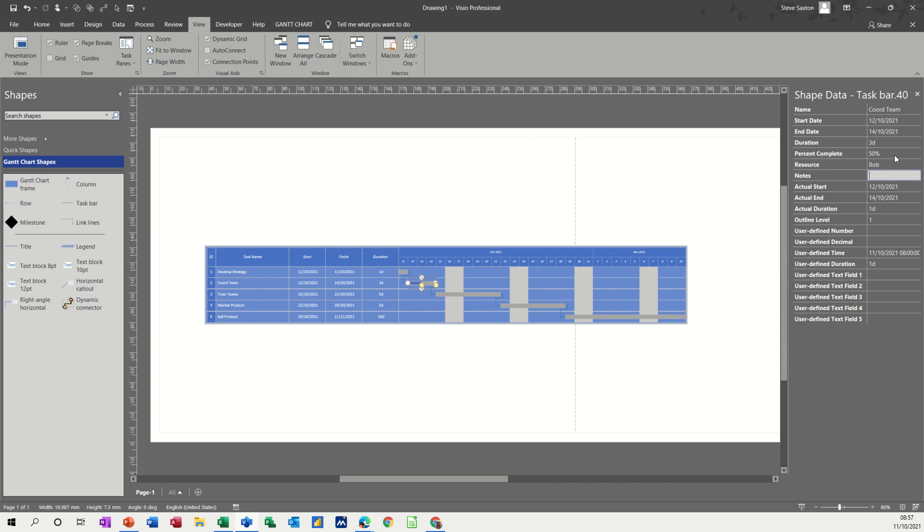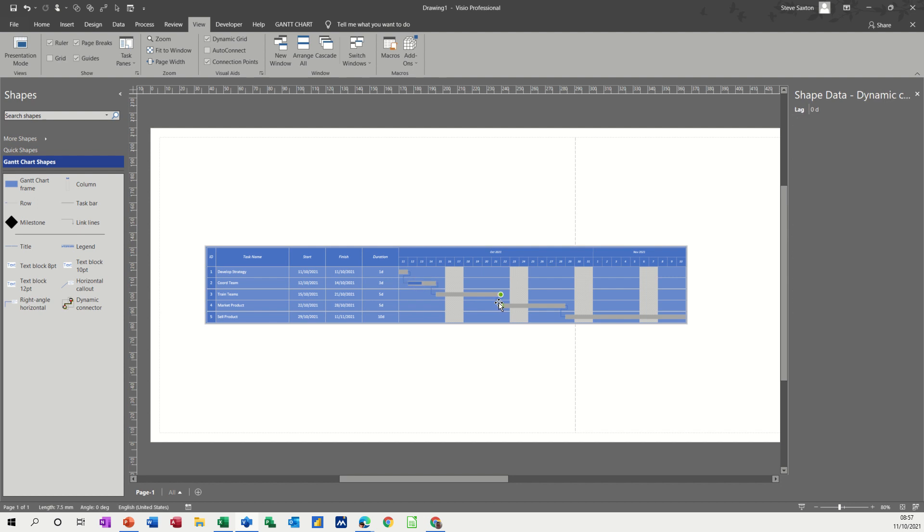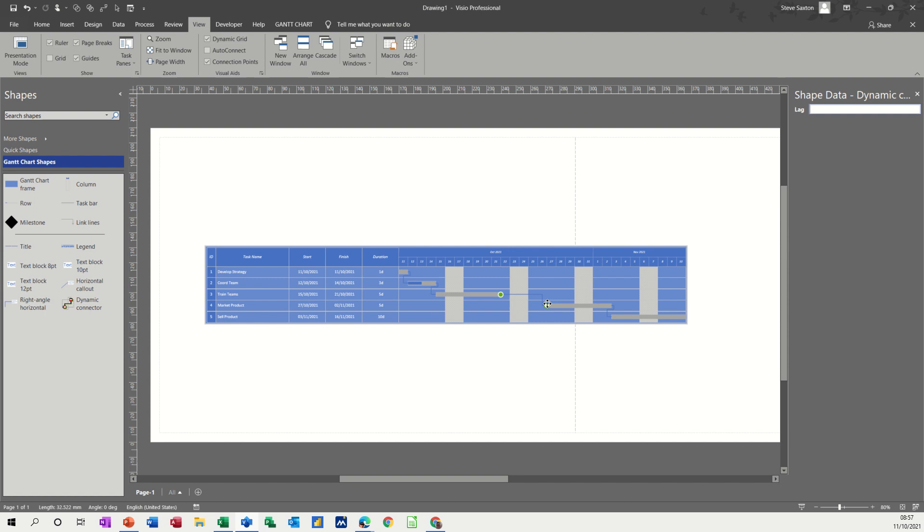Now how you do lead and lag is like this. So I'm going to look at this one. So you need to click on the line. And then the shape data gives you this option. It says lag. So if I put two days in there, you get a two day lag. If I put five days in there, it might be a bit more visual. Five day lag.